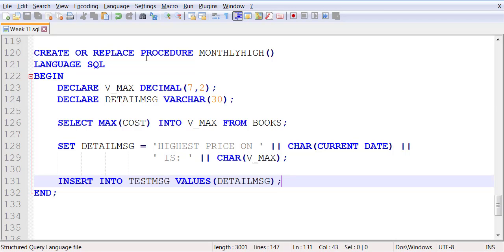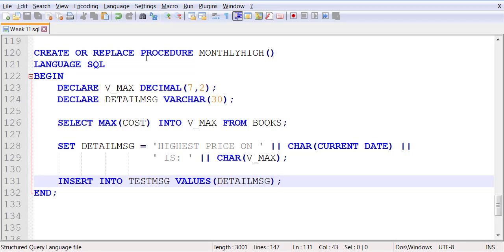So this procedure has two variables declared, no parameters passed. It calculates - it pulls maximum cost which is an aggregate function into the variable. So this is how you can pull a value using an aggregate function from a table into a variable, and then you concatenate that with the rest of the string and the date into another variable, and then you store that variable into the table.